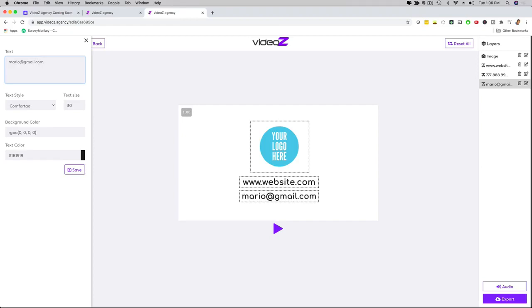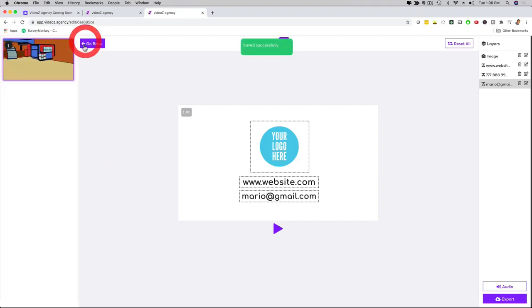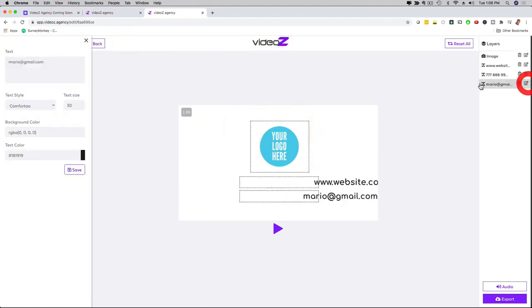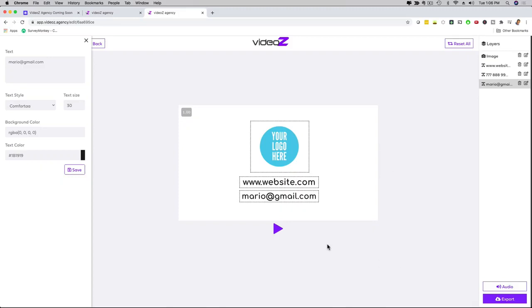I can save this as well, and then I can also go to the logo right here. I can upload a logo and fully customize everything here to my liking. When I'm done, I can export it.